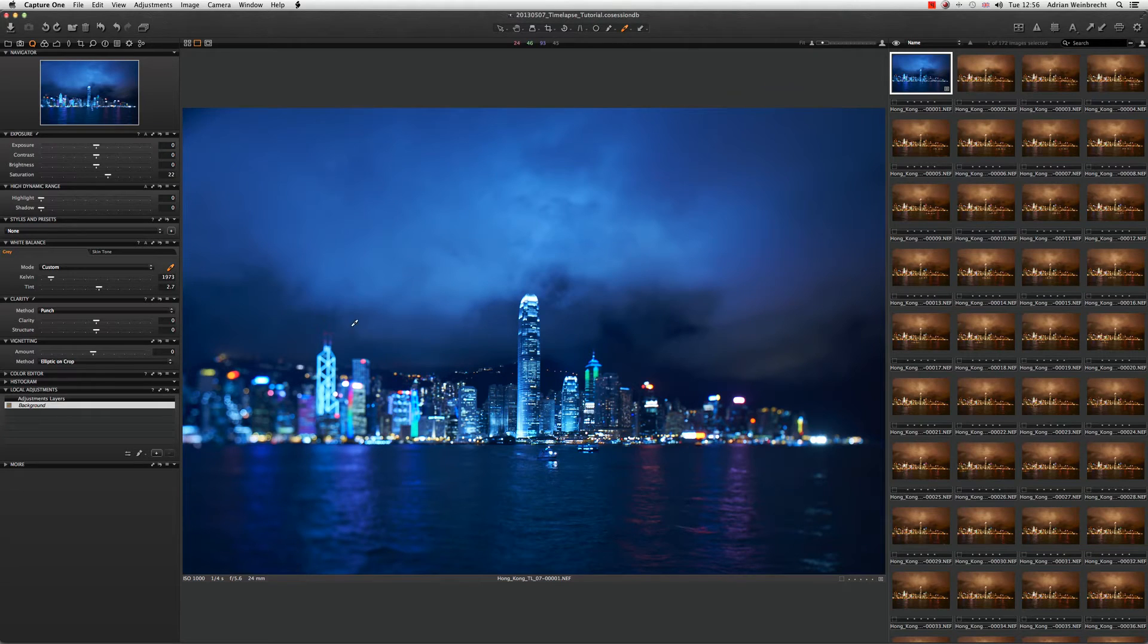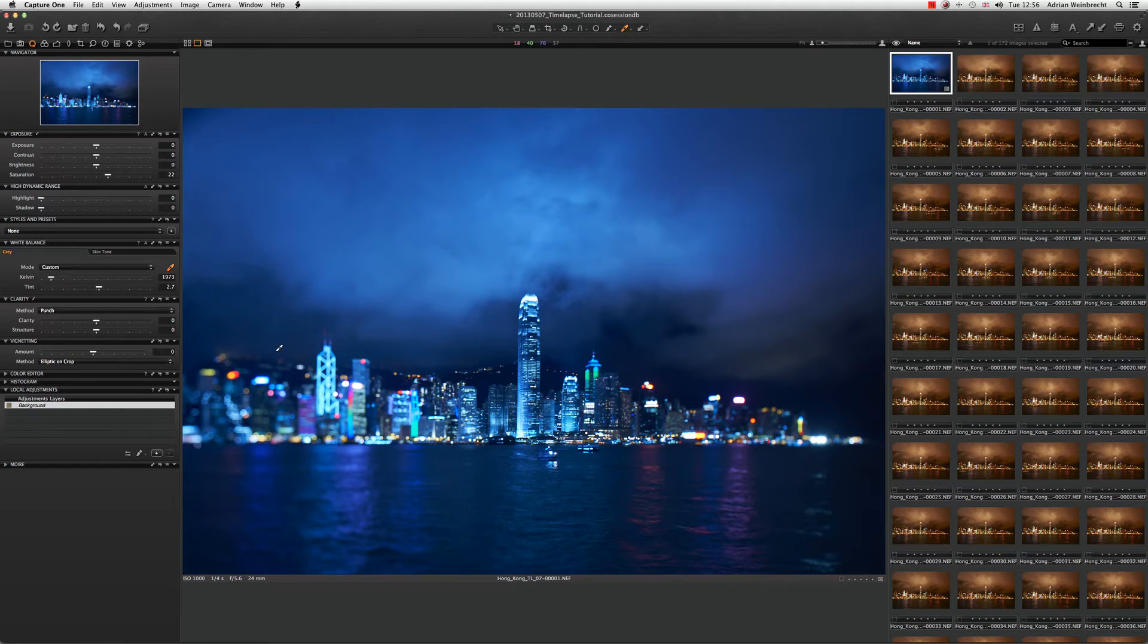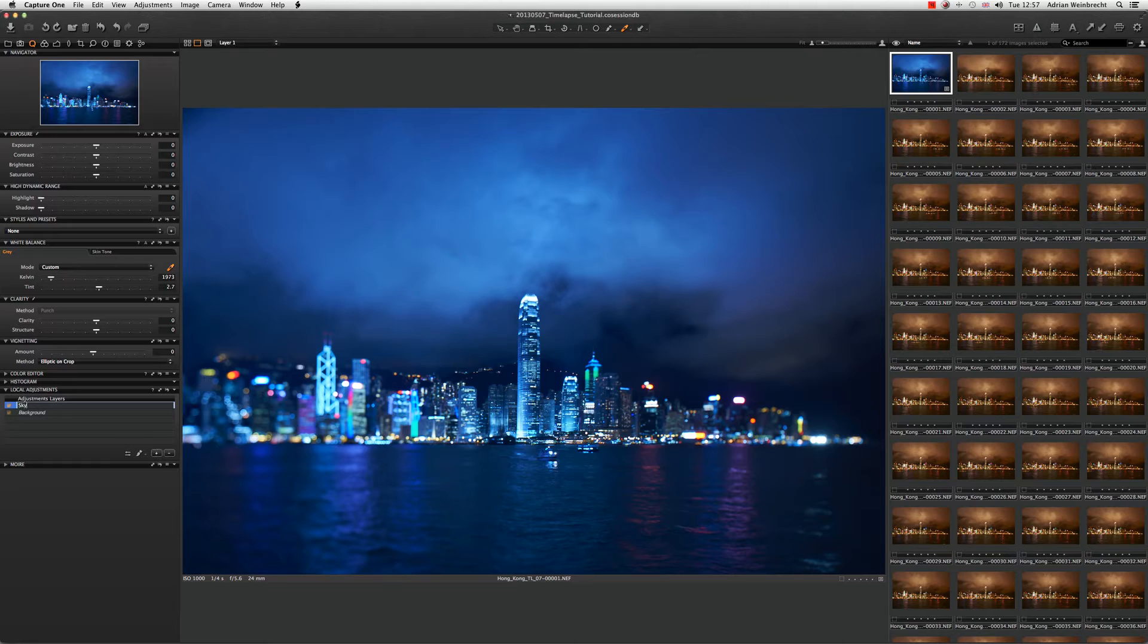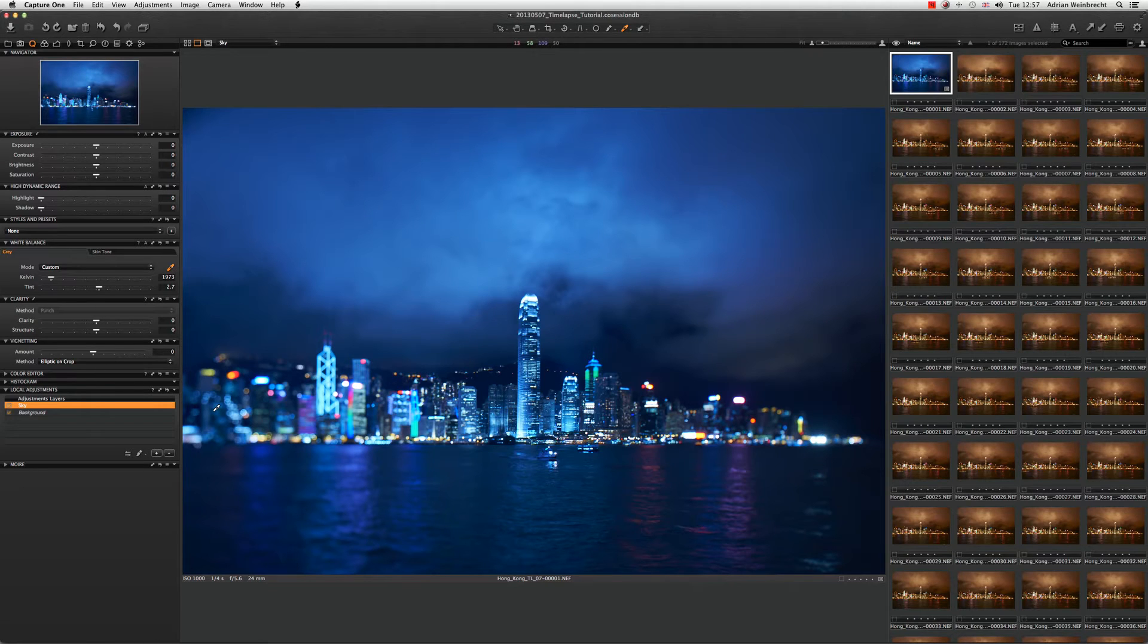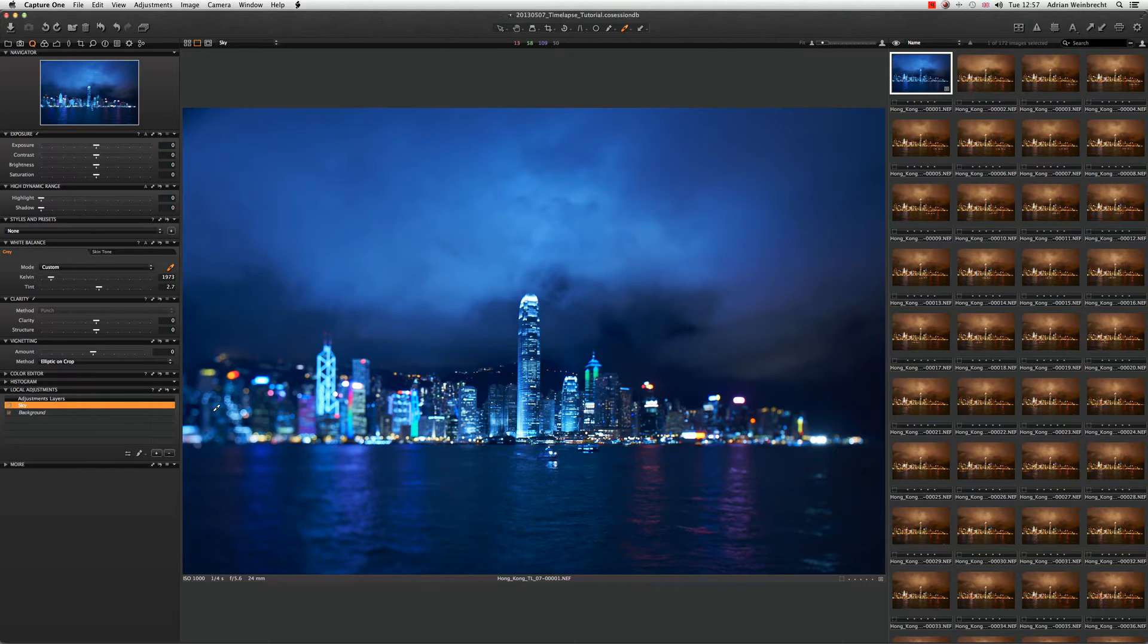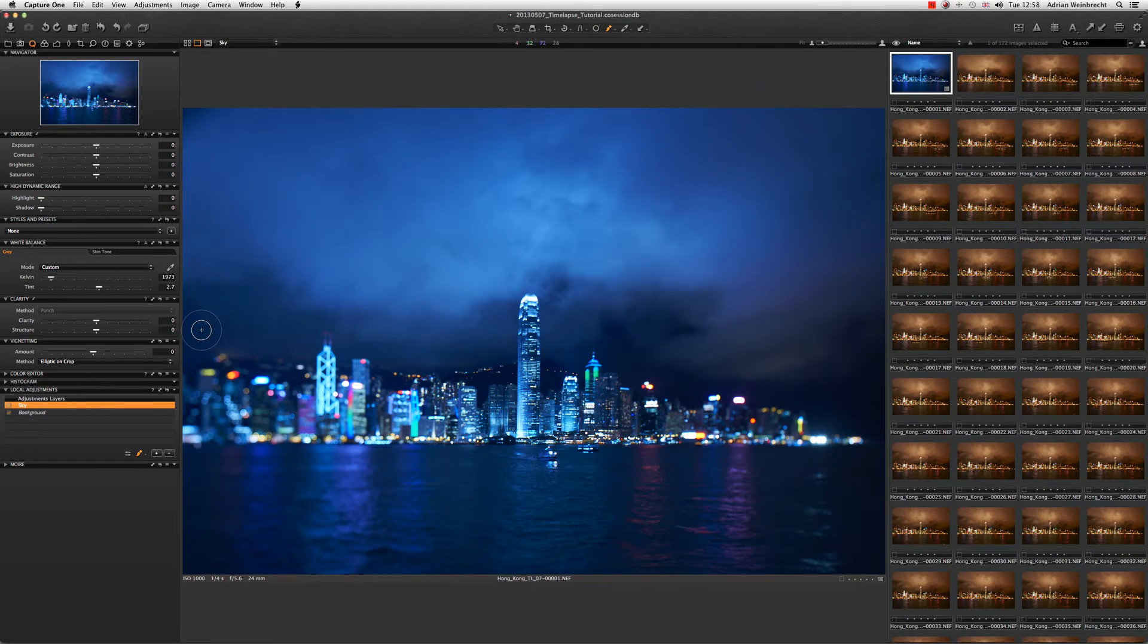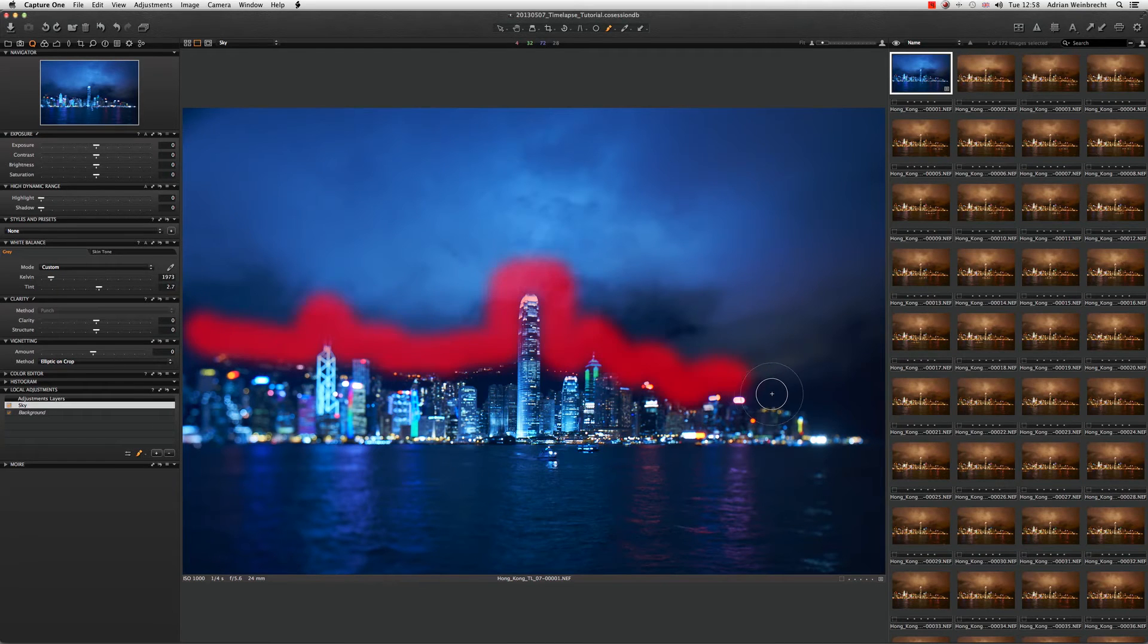Let's start with the sky. I'm going to create a local adjustment layer just for the sky. It's always good to name your layers what they are so when you come back to the files at a later date you can see exactly which layers are adjusting what. I need to choose a brush and let's start brushing in our sky, just hugging the buildings down through there.